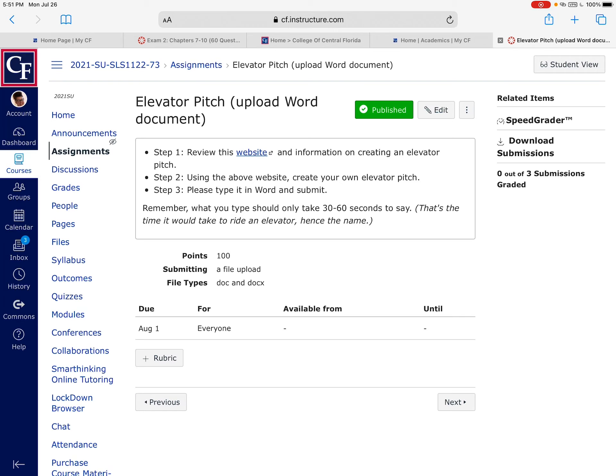You do not have to record your elevator pitch. Typically if you would rather you can, but as long as it is typed out on a word document what you would say. So you can actually type it out.